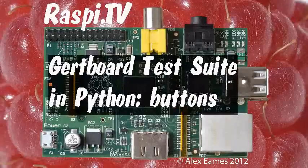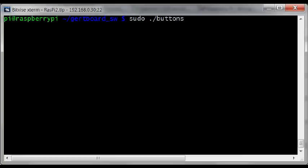Hello, this is Alex Eames from Raspi.tv. This is the GERT Board Buttons program.